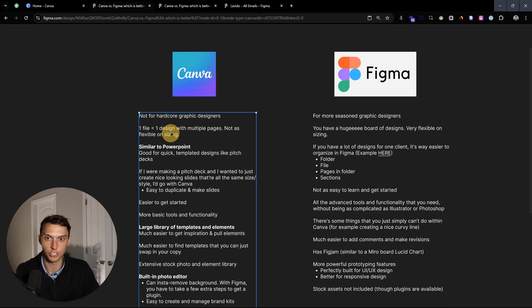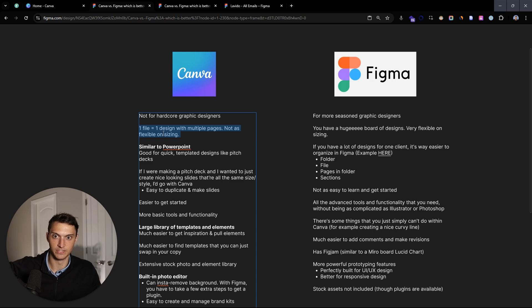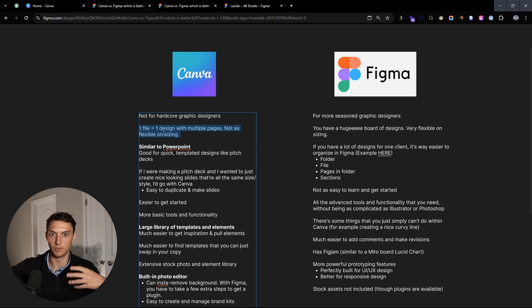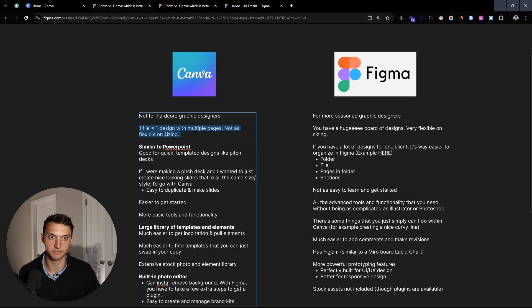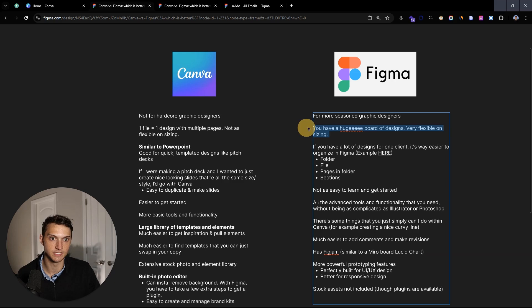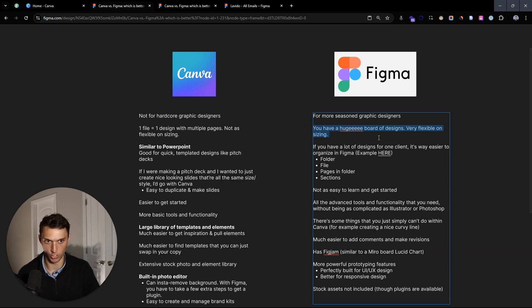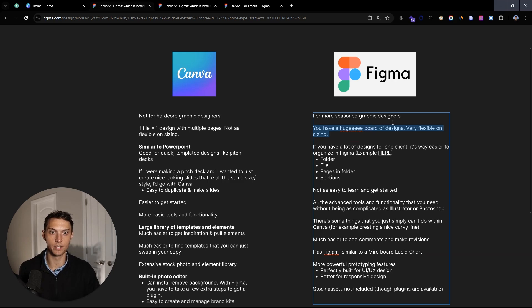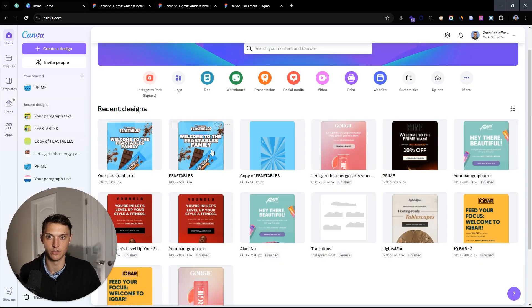Looking at the two structures: Canva has files, and these files have a single design with multiple pages, so it's not very flexible on sizing. Versus Figma, where you have a huge board of designs and you're very flexible on the sizing.